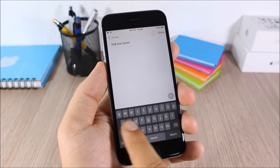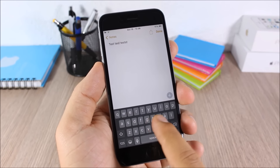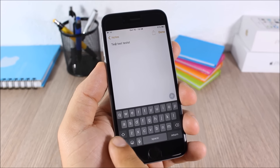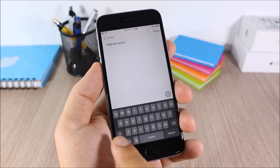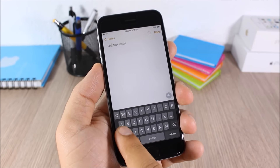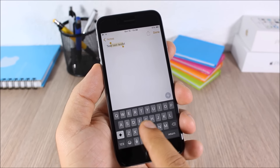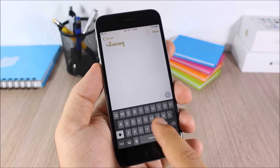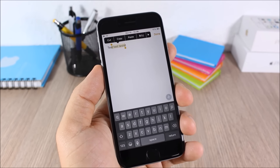Swipe Selection: this tweak allows you to easily move the cursor anywhere in text simply by swiping your finger across the keyboard. You can also select text by swiping from the Shift key or from the Delete key — just slide like this and it will easily select any text you want.